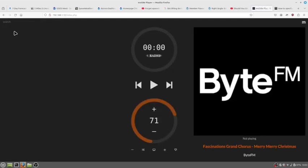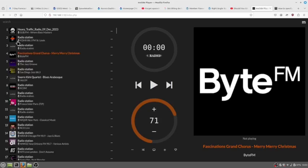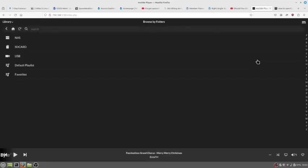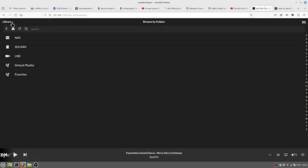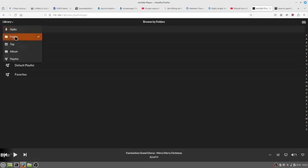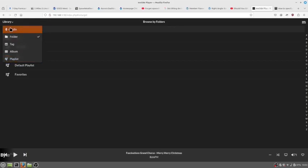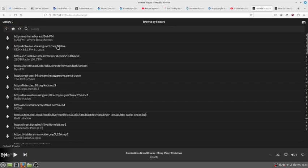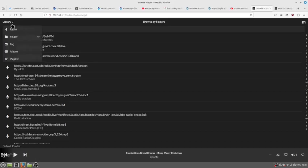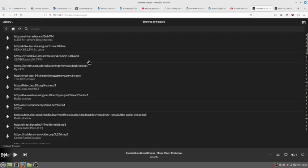What you need to do is if there is a search here, you need to go over here and click this. And the library shows folder, radio, tag, album, whatever. I do the folder list.